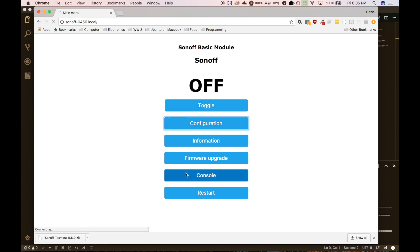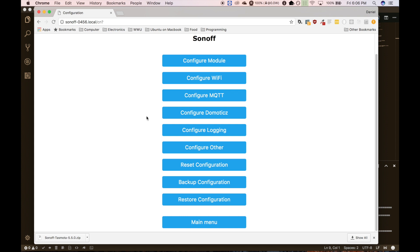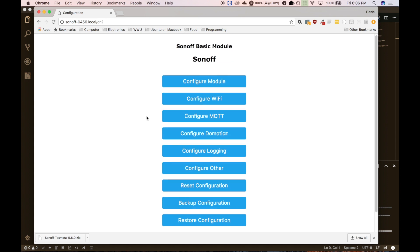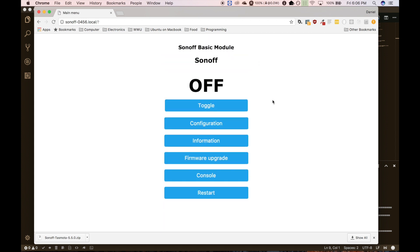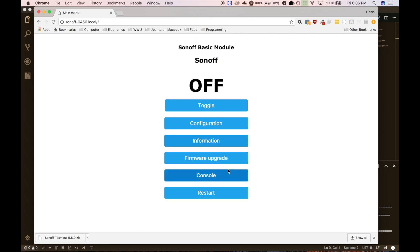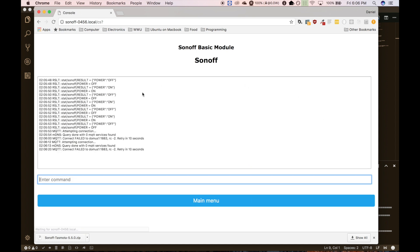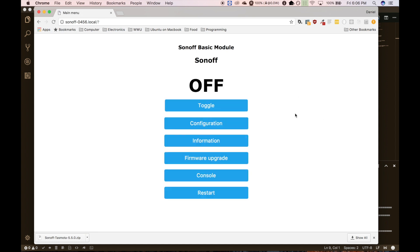And there's some configuration stuff. There's actually a lot of configuration stuff. Let's see if it loads. Yeah, here we go. So there's all kinds of stuff you can configure. It's good stuff. Give you some information. Firmware upgrade. There's a console. I'm not sure what you would do with a console, but feel free to look around in here and play around. And yeah, have fun with home automation. Thanks for watching.